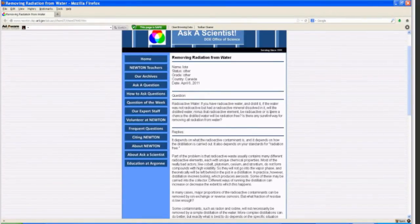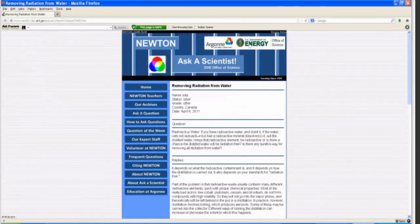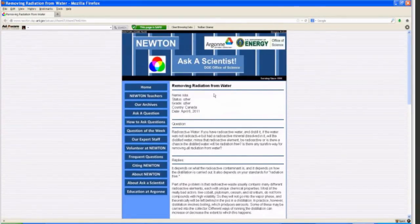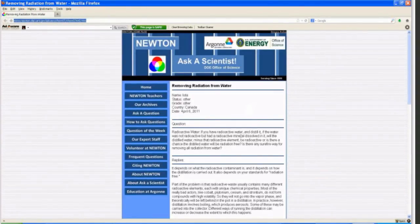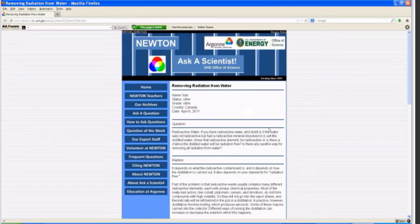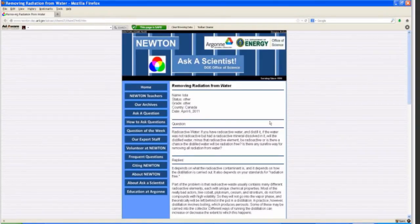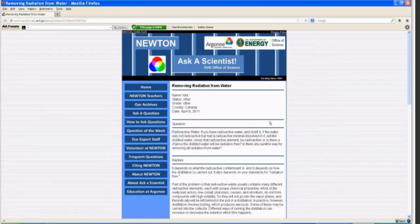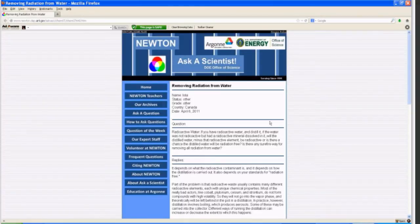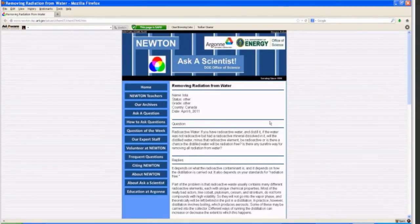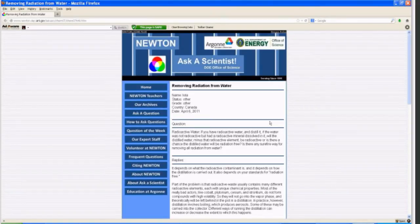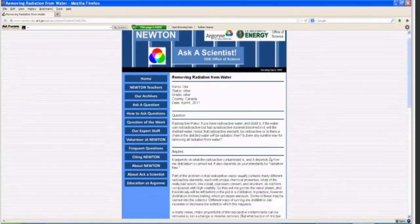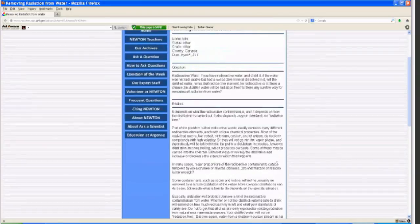What I did is I found this website from the Department of Energy Office of Science. You can see the URL up here. So it's a Q&A. The question is, radioactive water, if you have radioactive water and distill it, if the water was not radioactive but had a radioactive mineral dissolved in it, will the distilled water minus that radioactive element be radioactive, or is there a chance the distilled water will be radiation-free? Is there any sure-fire way for removing all radiation from water?